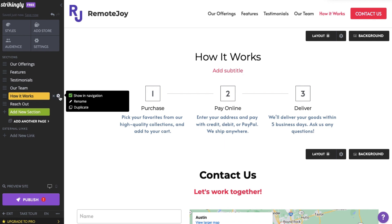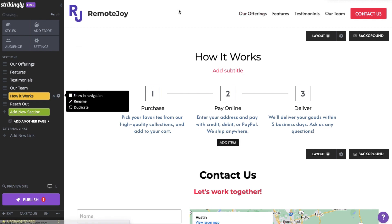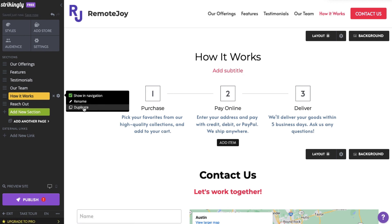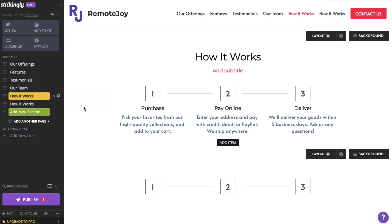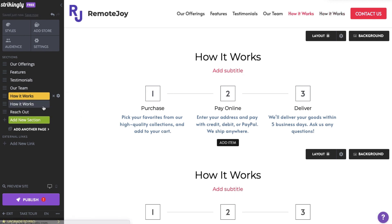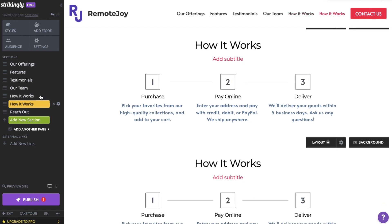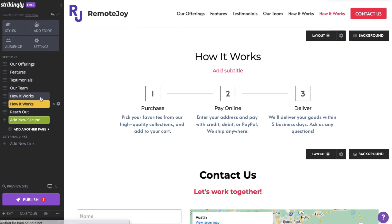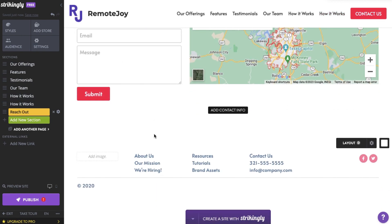You can show or hide any section name from appearing on the navigation menu. And lastly, you can duplicate sections to save time recreating them. Note that the simple blog, social feed, simple store, and app store and HTML sections cannot be duplicated.